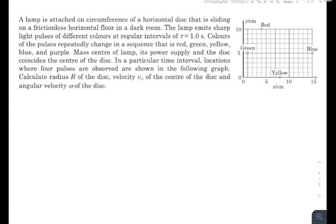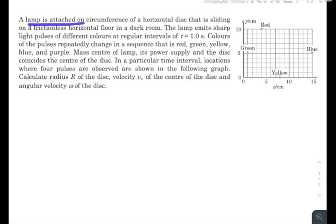What is up everyone, I hope all of you are doing great. Today I have a question from rotational mechanics, and this video would be a little bit longer than the other videos because this question is on the lengthier side. So let's go through the question very quickly.